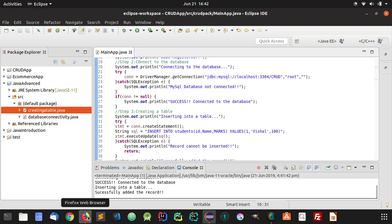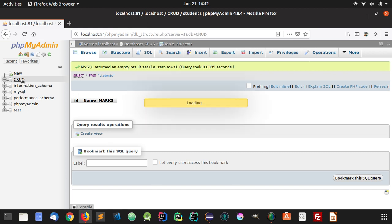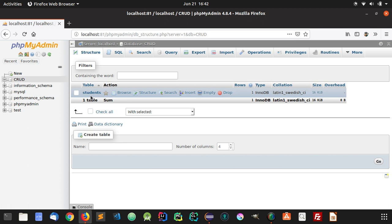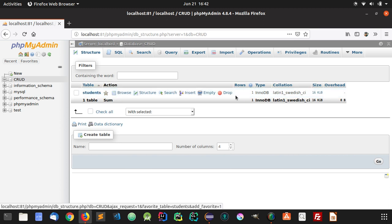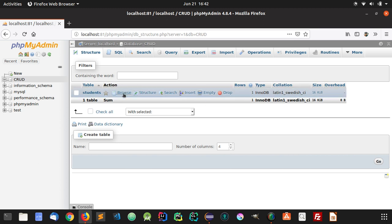Let's check whether it has added some record in our table. So let's go to the database CRUD. And here you can see that there is one row. It has added a row here. Let's browse that row.